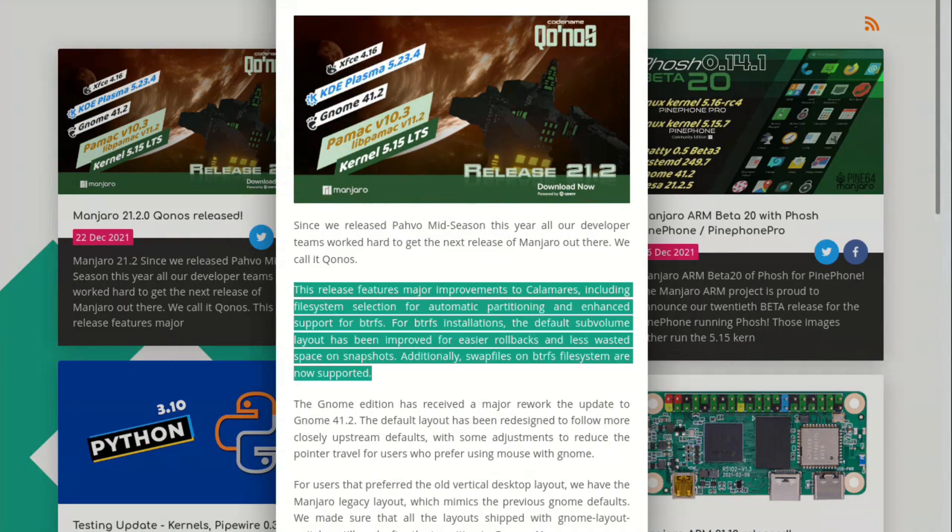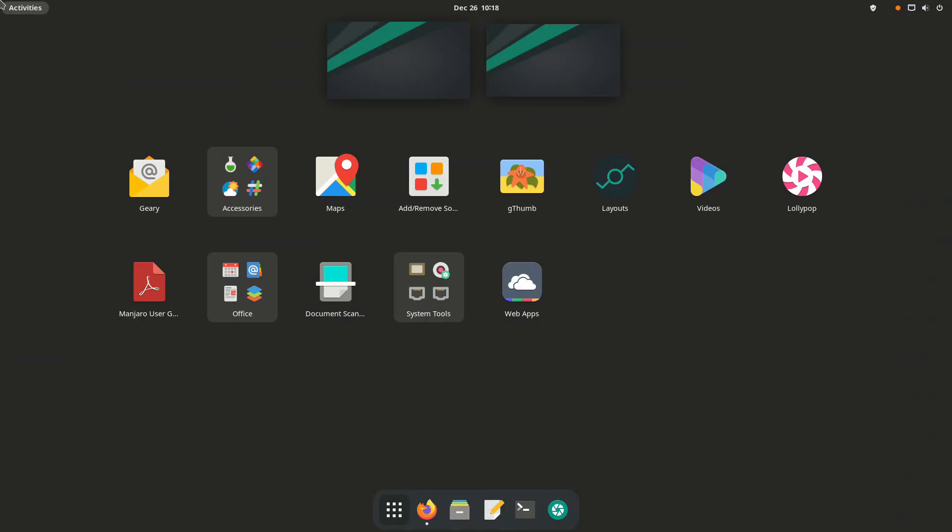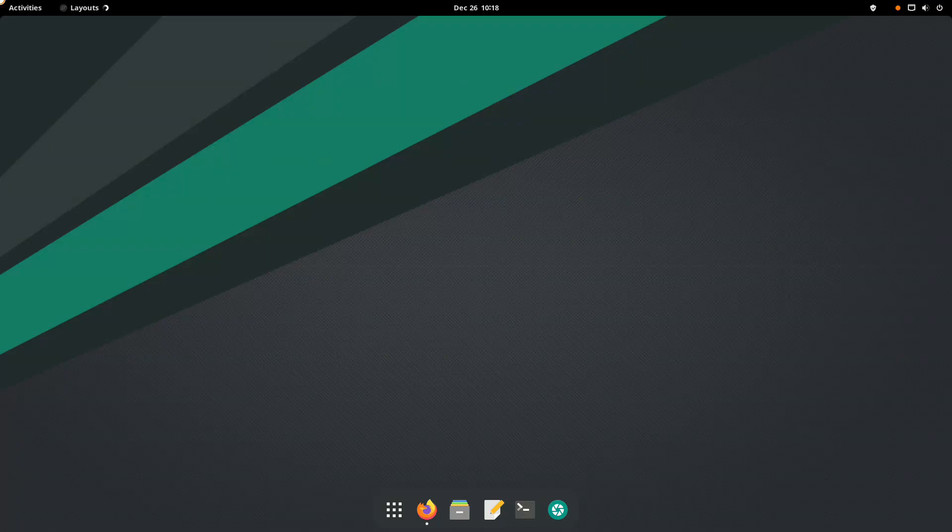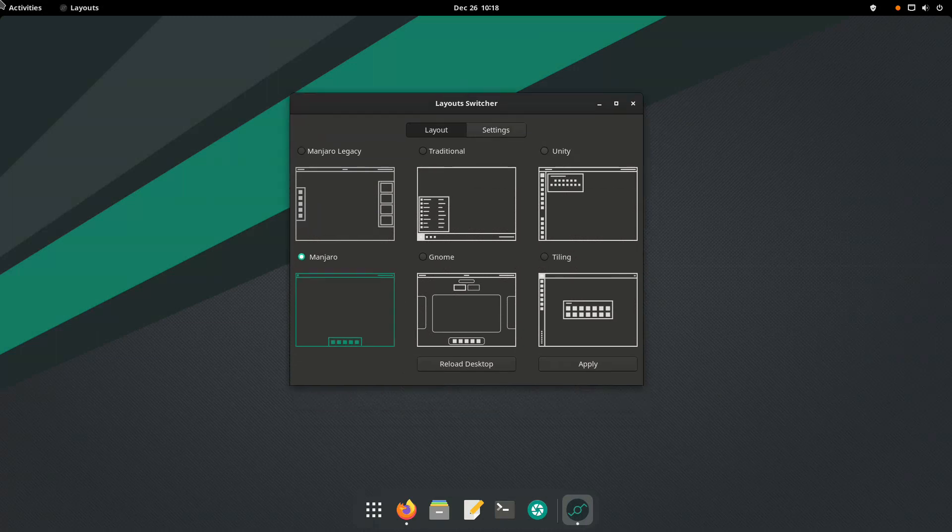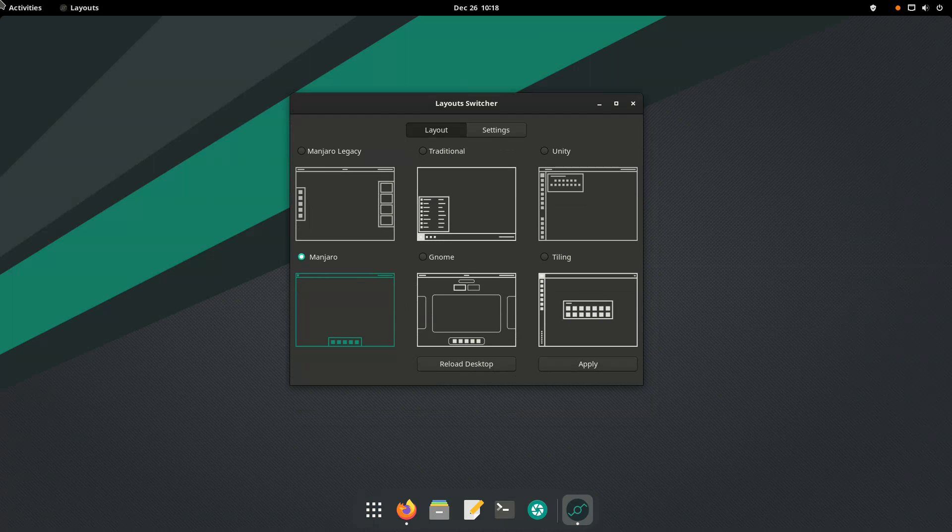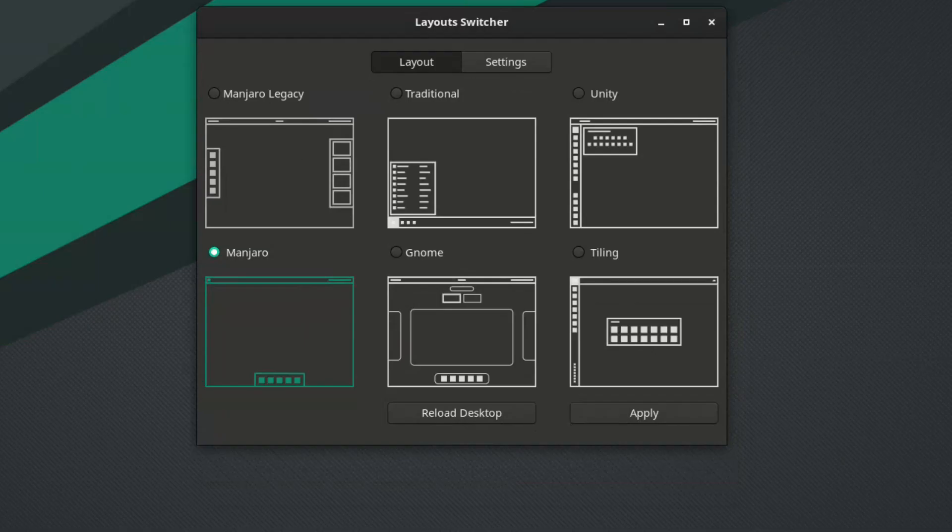Among other things, Manjaro 21.2, in its GNOME desktop environment version, provided the Manjaro legacy layout, which mimics the previous GNOME defaults. It's designed for users that preferred the old vertical desktop layout.